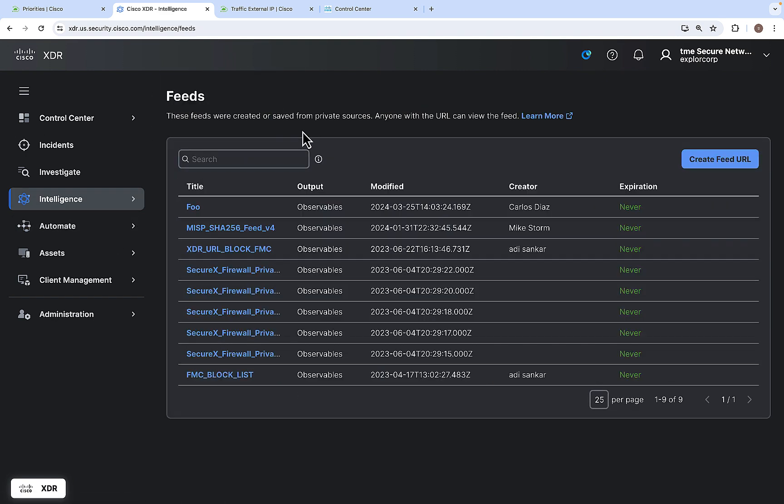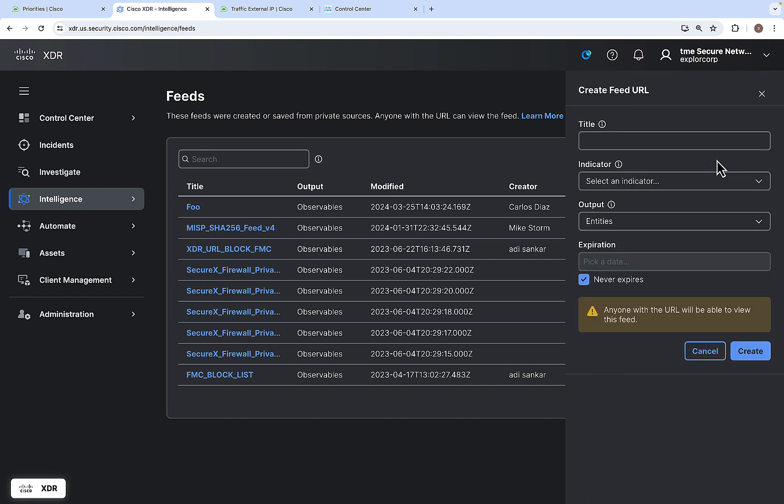The feeds were created and saved from the private sources. You can create a feed URL with a title, indicator and output and expiration data.